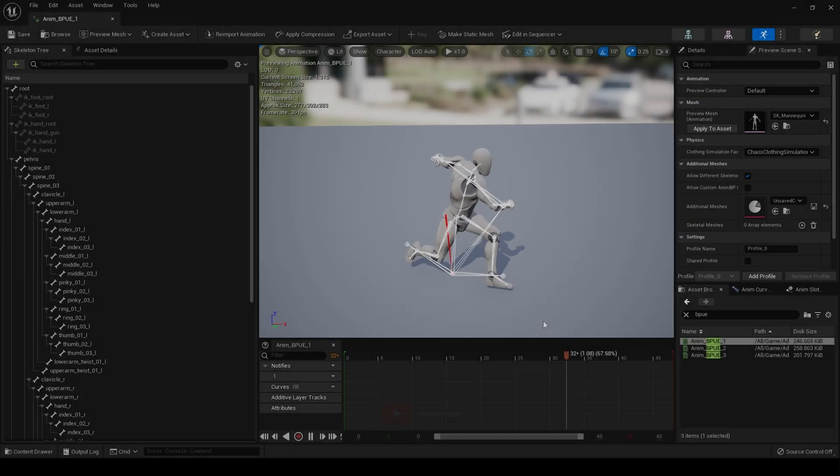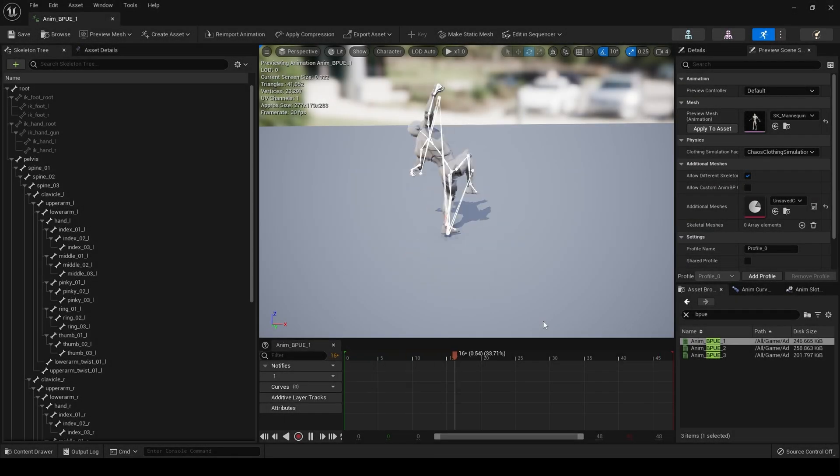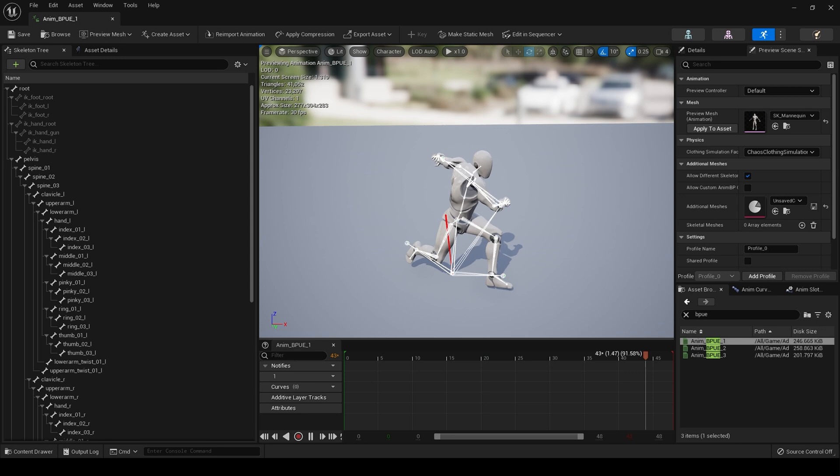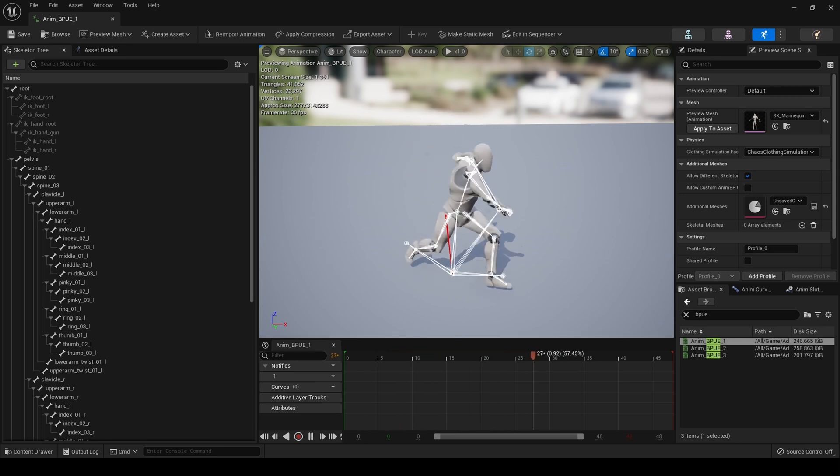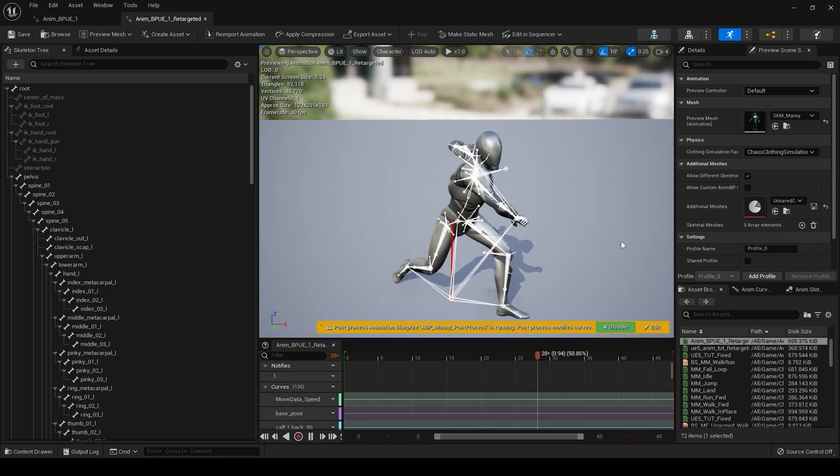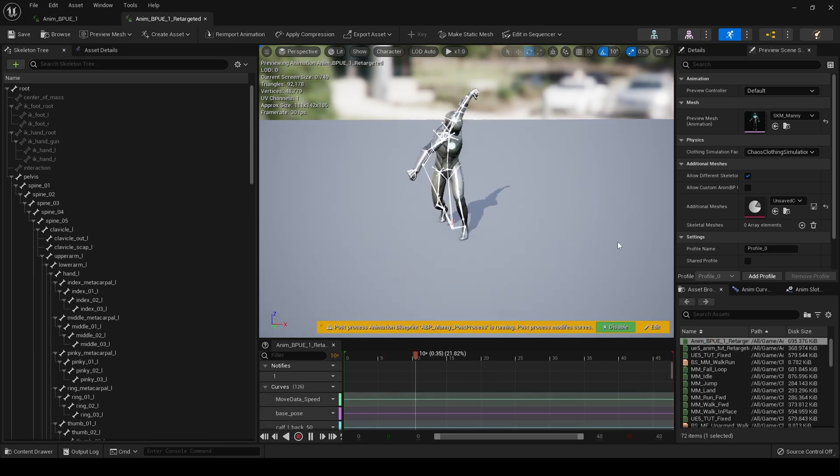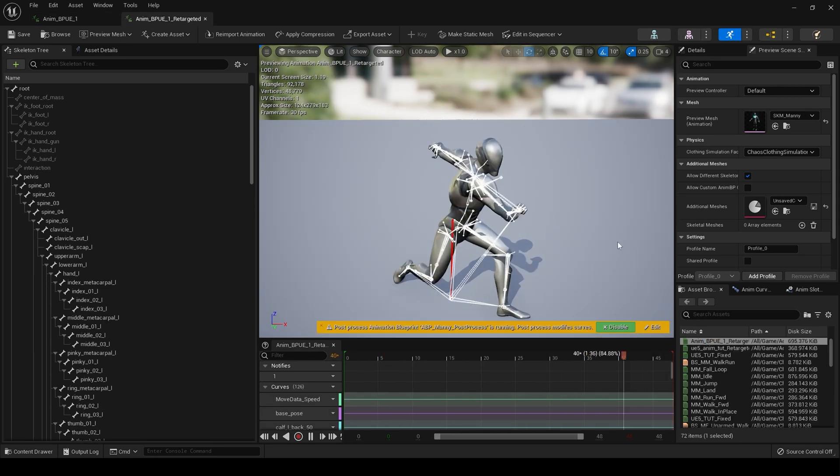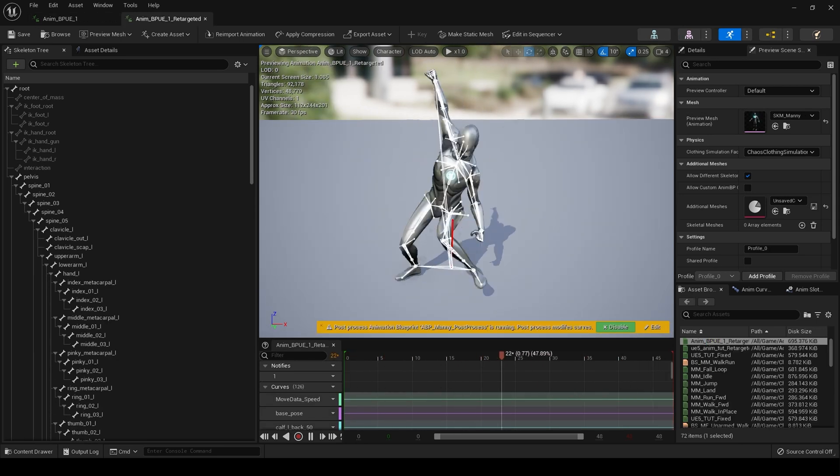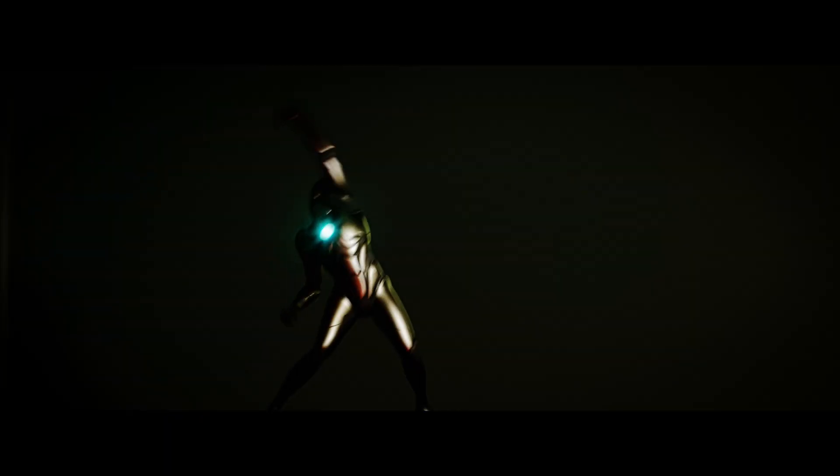Hello and welcome. Today I want to take a retargeted UE4 animation and repair the broken IK bones using a control rig.